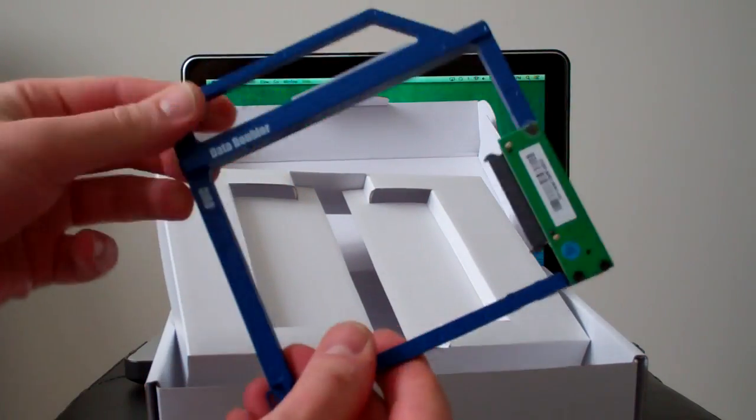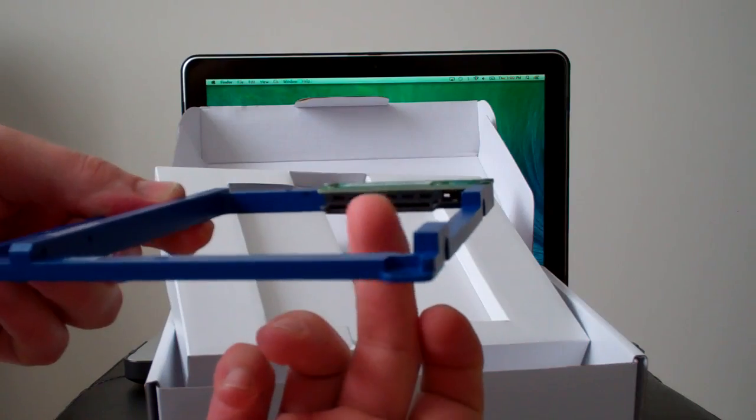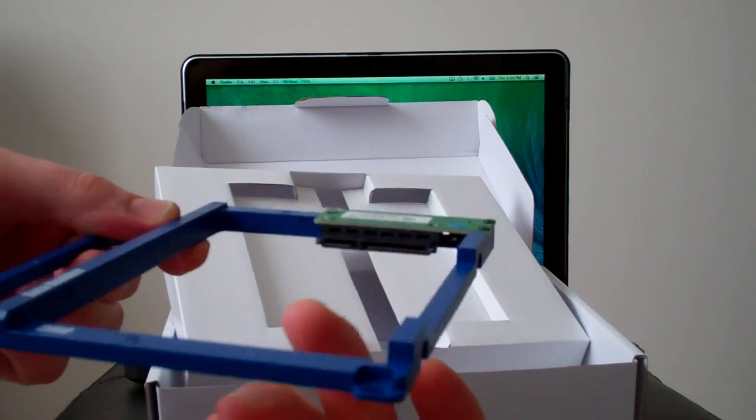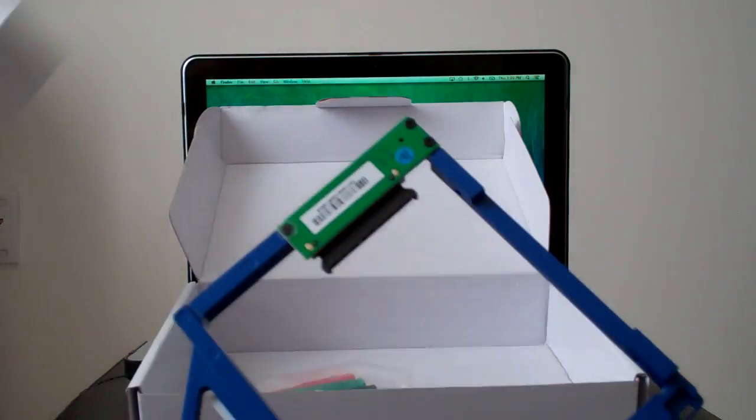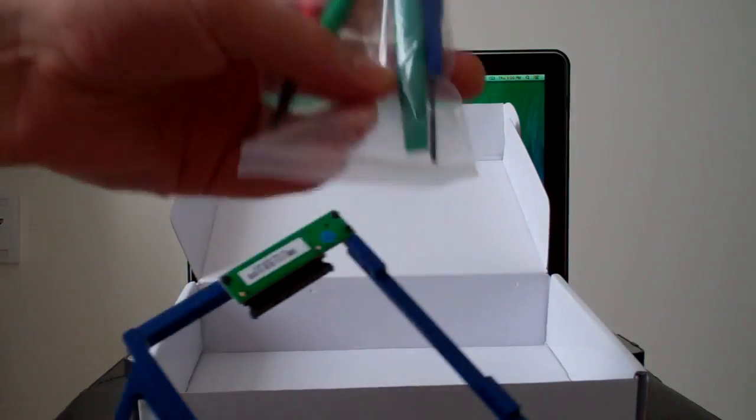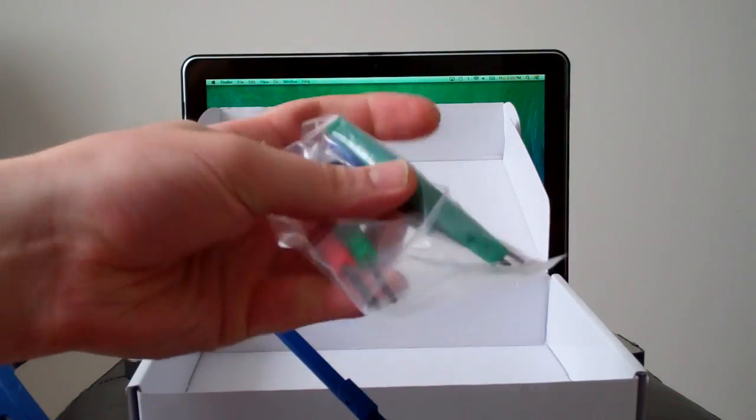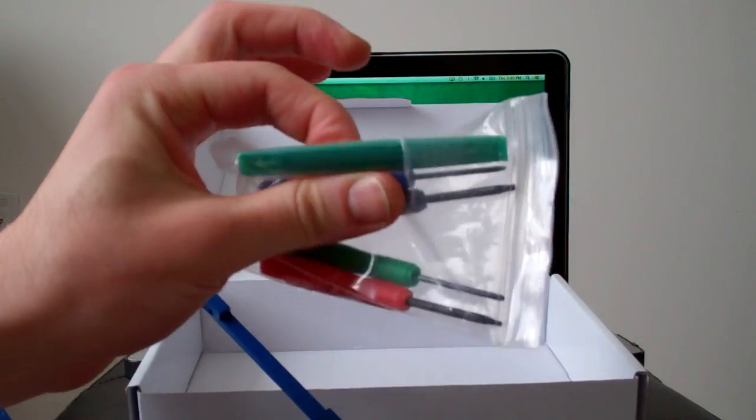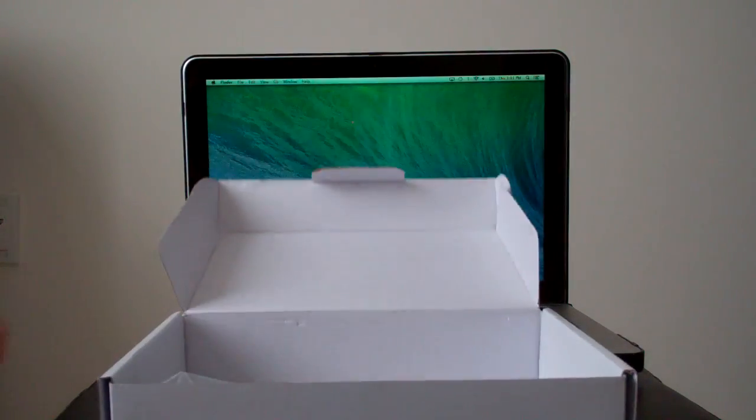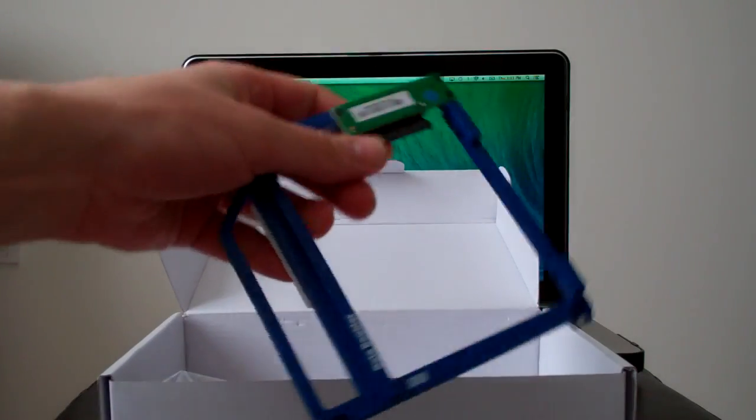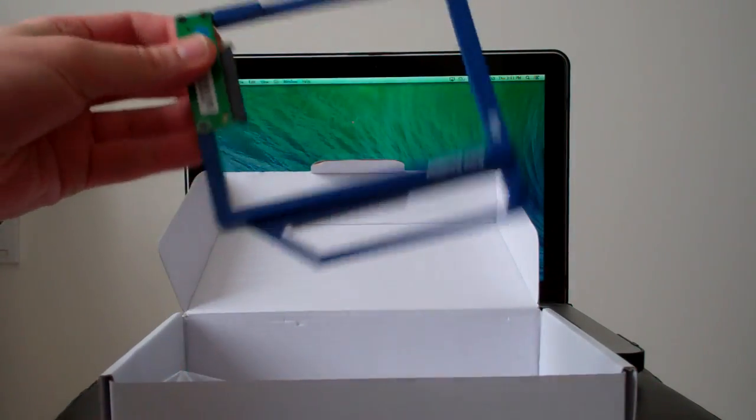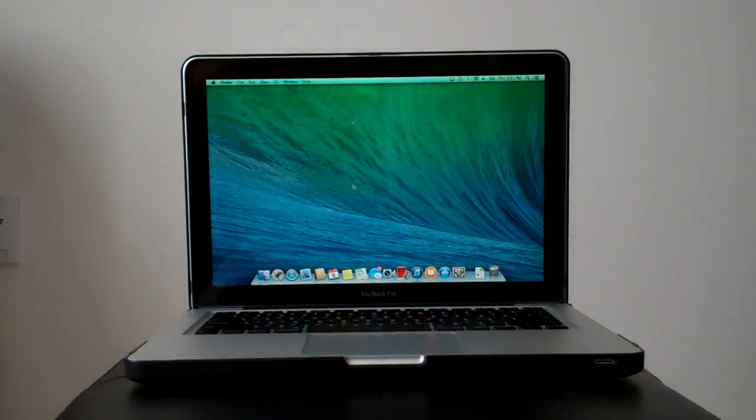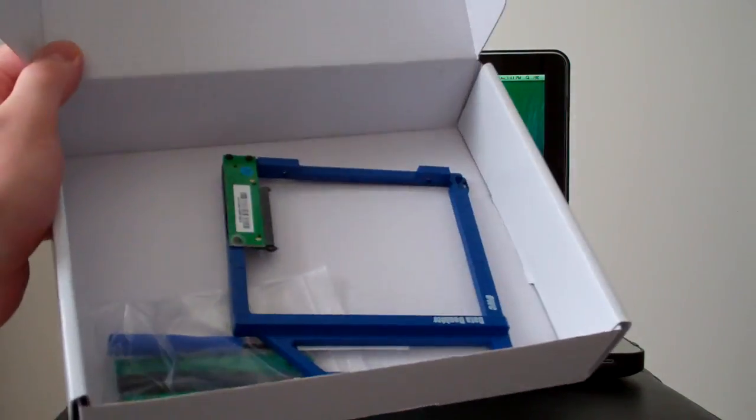So here's the Data Doubler, it's just a bracket. You plug in your solid state drive right in there, and it comes with the screws, it comes with the tools as well. As we see here, we got the tools, as well as the little pick thing there for the ribbon cables, and there's also the screws to remount everything back and mounting it back into the laptop.